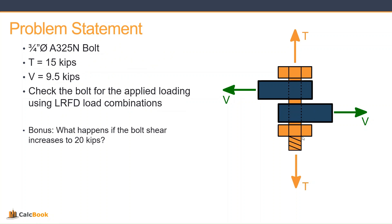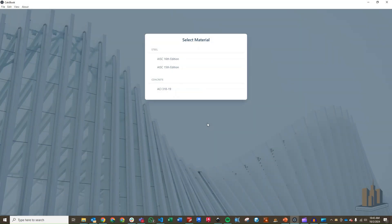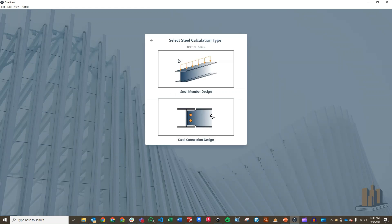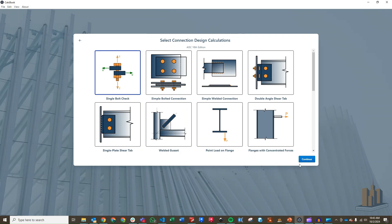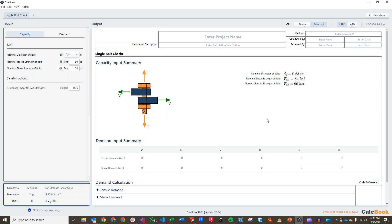And then, kind of a bonus check is what happens if we increase the bolt shear to 20 kips. We'll be doing this to sort of show the limitations of the equation in J3.7. So, let's go ahead and open up CalcBook, and we'll get started on the design. We can go ahead and click into our steel design. We can use the 15th or the 16th edition. We'll use the 16th edition for this calculation. Click into our connection designs, and then we've added this single bolt check right here.